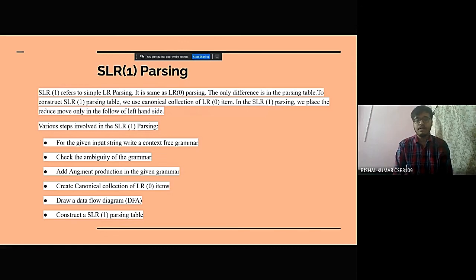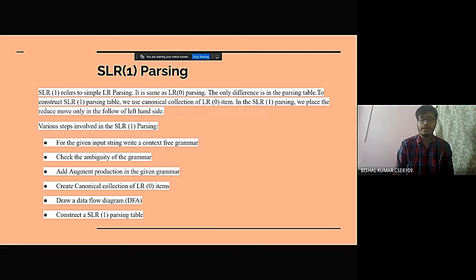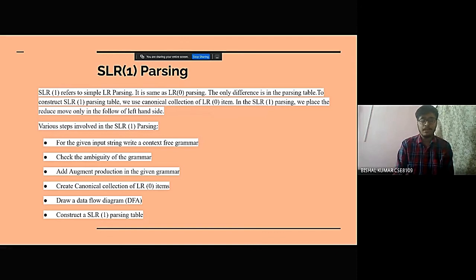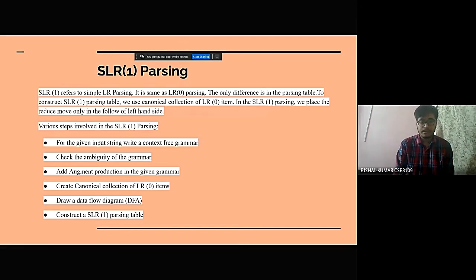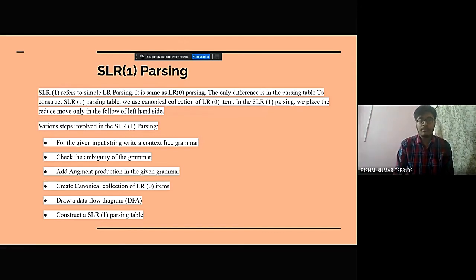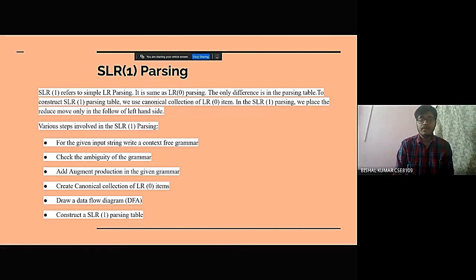The various steps that are involved in SLR parsing are: for the given input string, write a context-free grammar, check the ambiguity of the grammar,